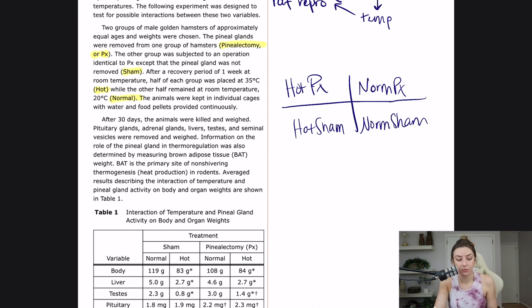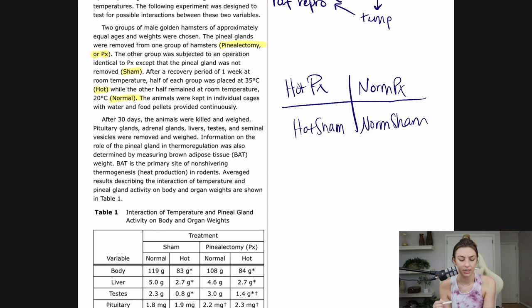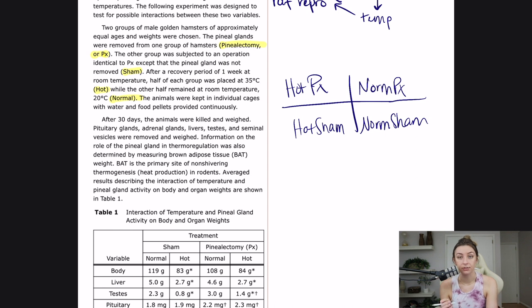The animals were kept in individual cages with water and food pellets provided continuously. After 30 days, the animals were killed and weighed. Pituitary glands, adrenal glands, livers, testes, and seminal vesicles were removed and weighed. We have a lot of glands here — a lot of players in the endocrine system — and also the liver and seminal vesicles.